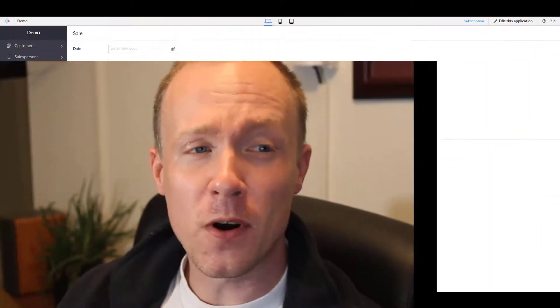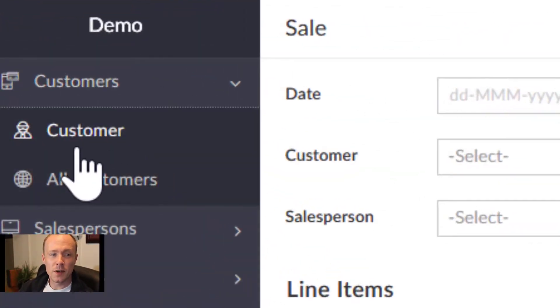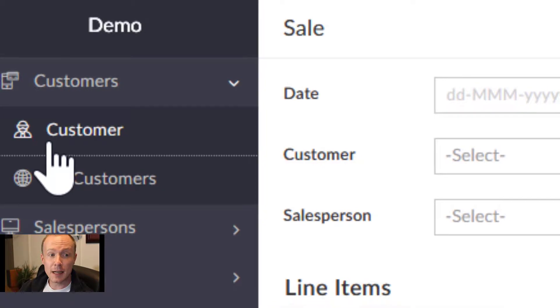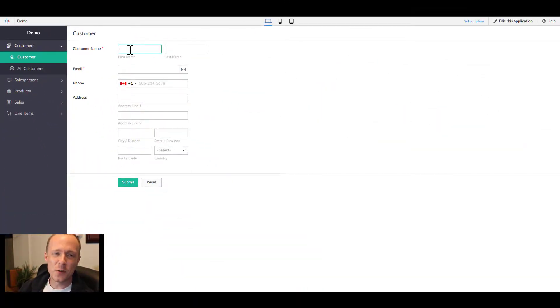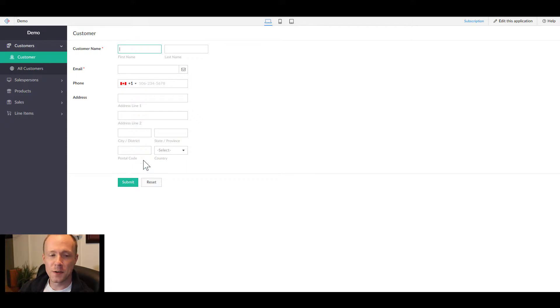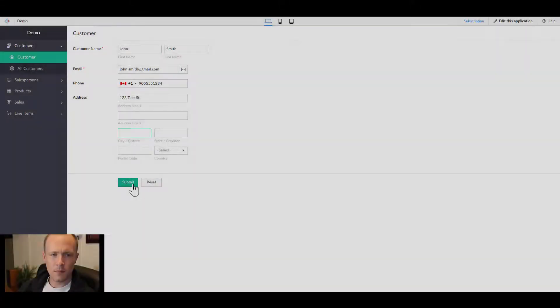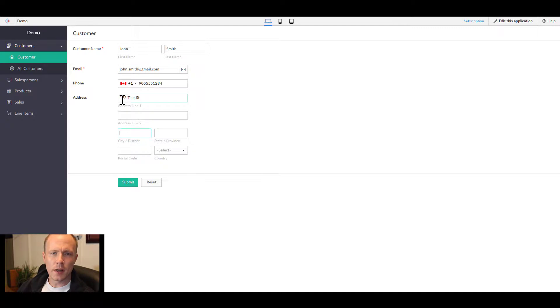Now that we have the data relationships all set up, we're ready to throw in some data to see our application in action. To start, we'll go over to customers, select customer, and then fill in the data here. I'm going to fill this out quickly and then explain what happens once I push submit.